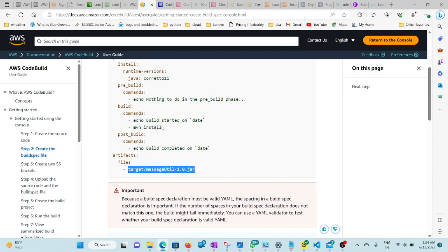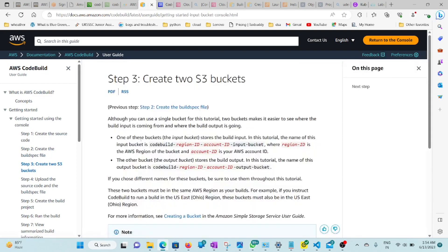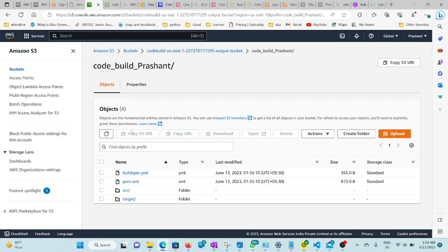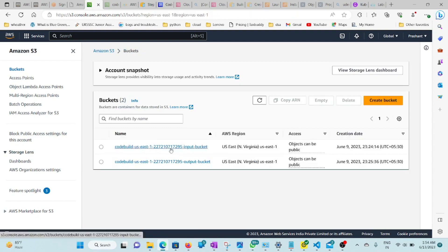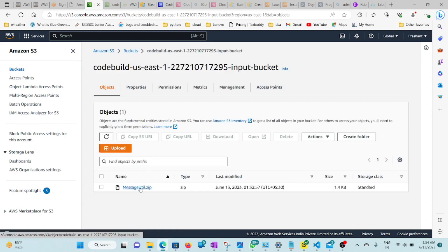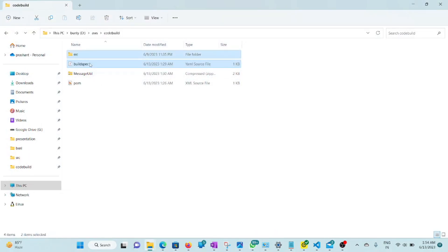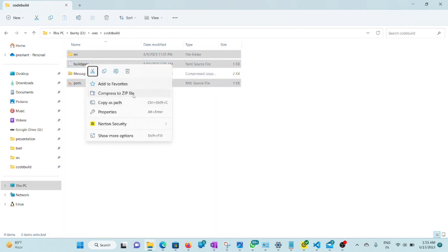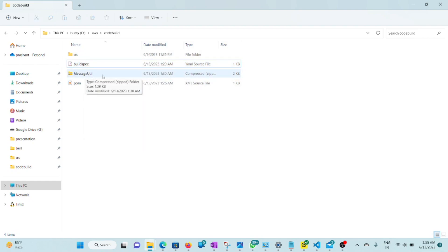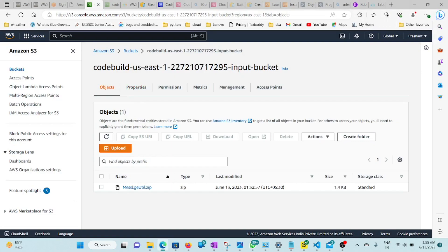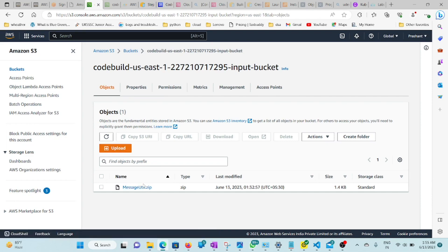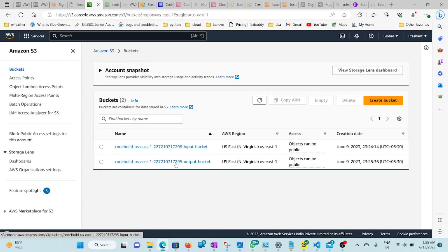After creating this structure, go to the second step: create an S3 bucket. There is an input bucket — in this input bucket you need to upload the MessageUtil.zip file. You compress the source folder, the BuildSpec file, and the POM file into a zip and name it something like 'messageutil.' You also need to create a second output bucket for the build artifacts.